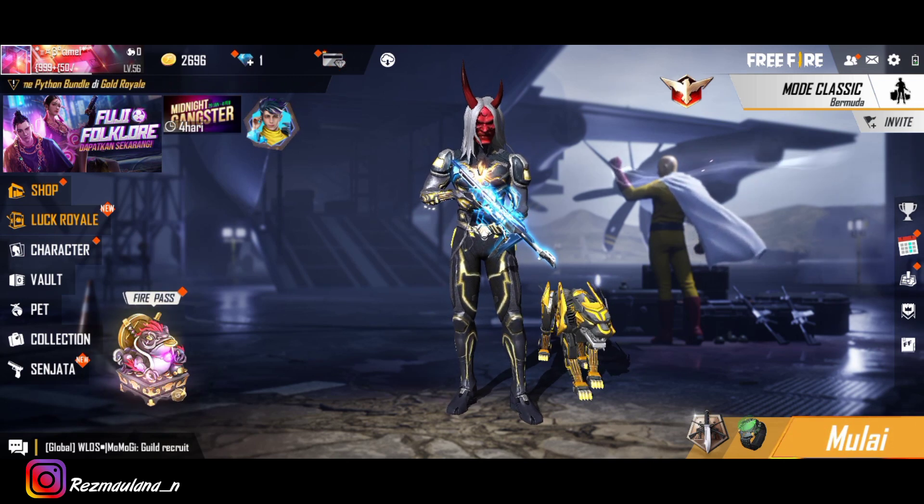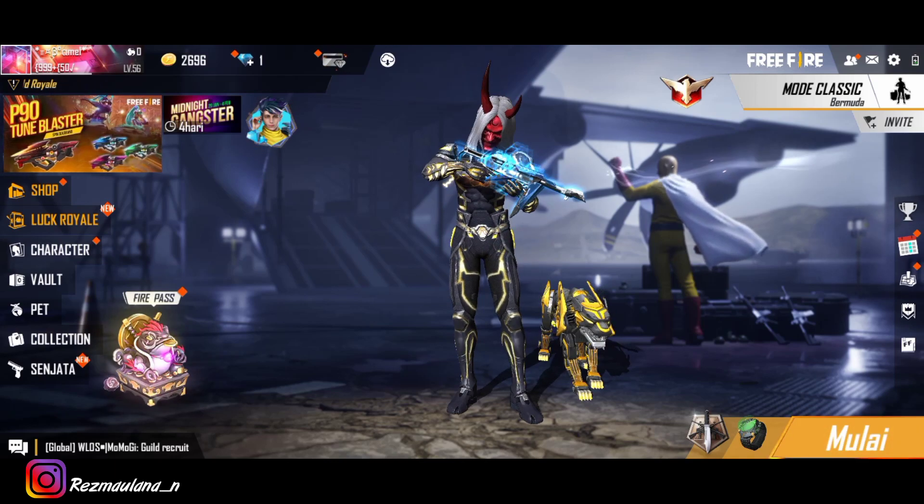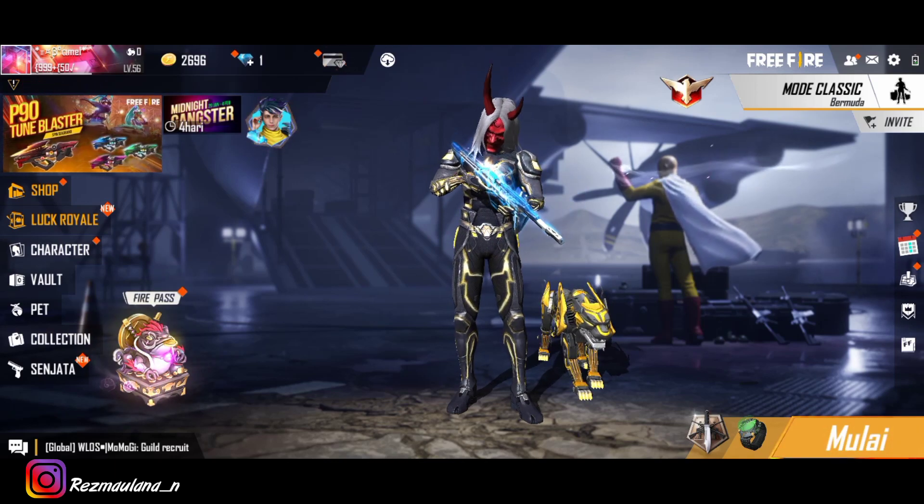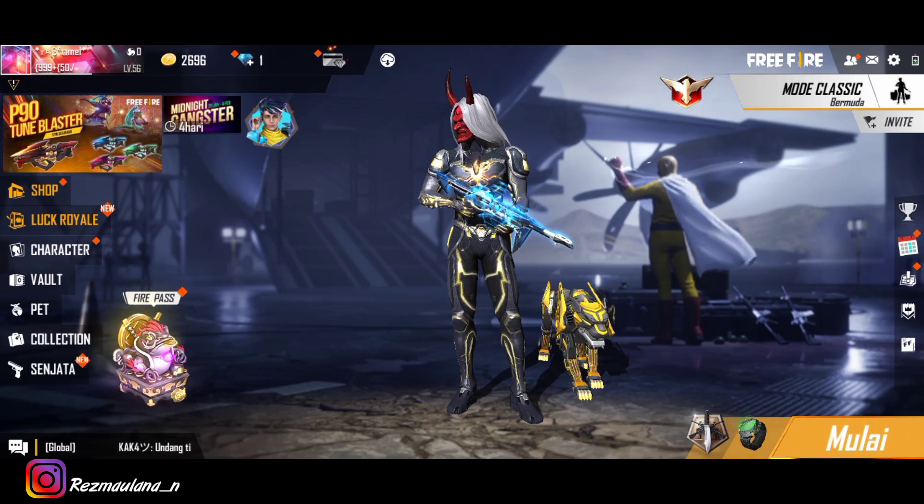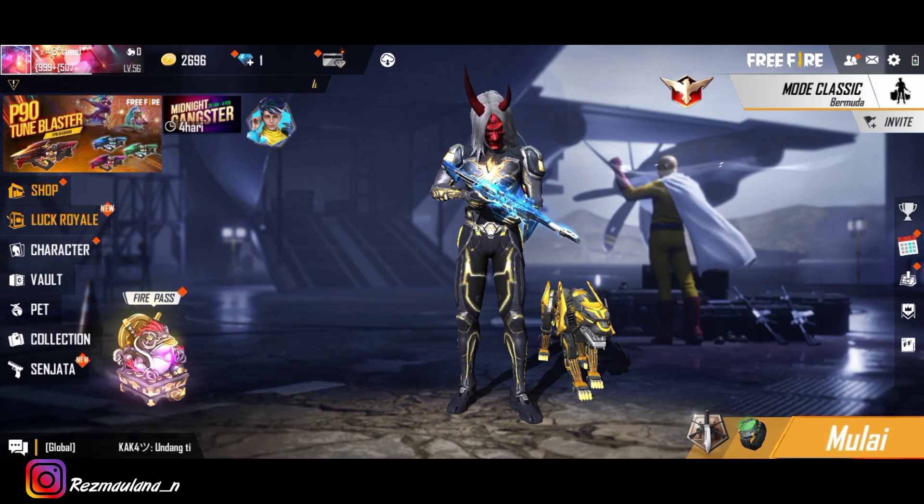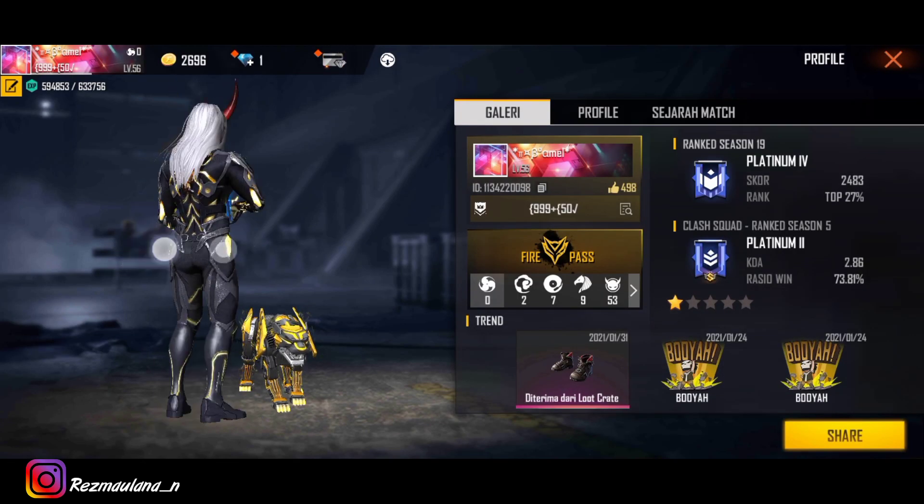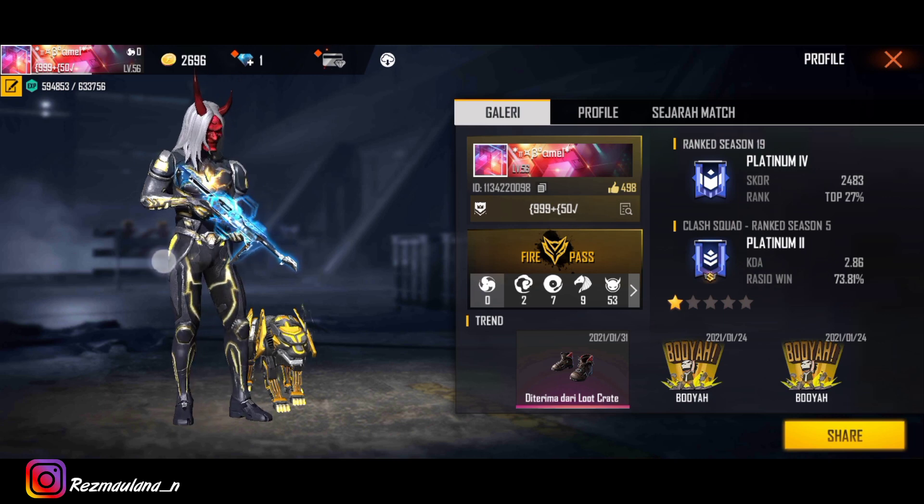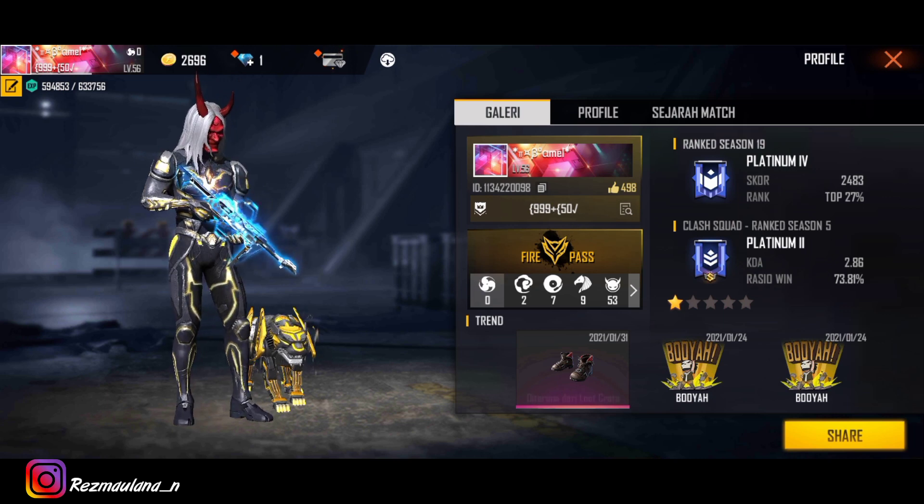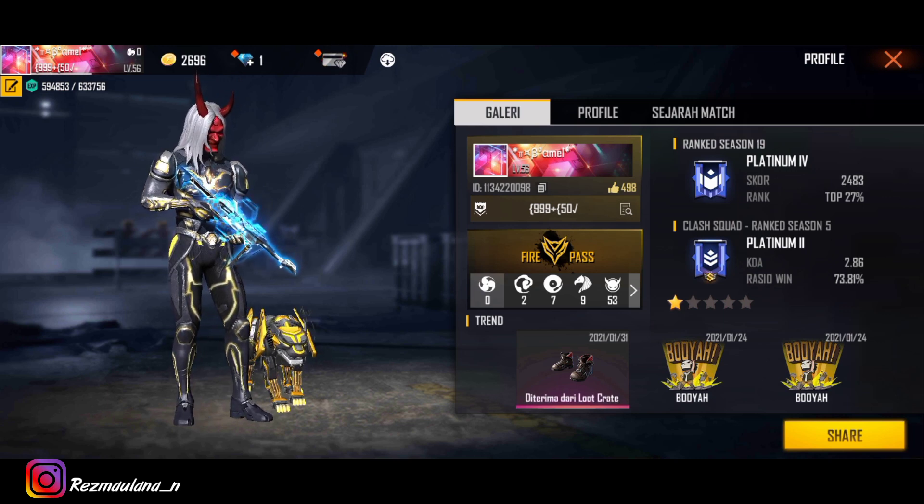Oke langkah pertama yaitu kalian ke profile, kalian ke tampilan profile freefire kalian. Kita ke profile, dan seperti ini kalau sudah seperti ini kalian tinggal salin ID kalian, salin ID freefire kalian.